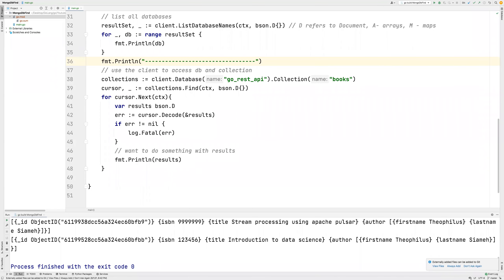Welcome back to my new video. In this tutorial, I'm going to teach you how you can insert documents into your collections. We're going to start with inserting a single document, and then in the later videos, we will insert many documents into our collections. So let's jump right into the IDE.